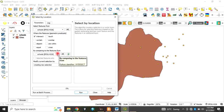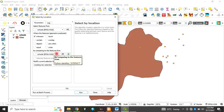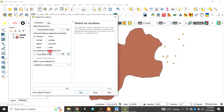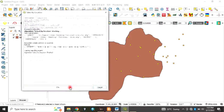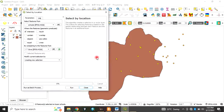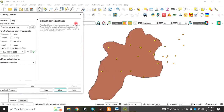Under 'By comparing to features from', choose 'giwa', which is the polygon. Now click Run. It has run — see the points within this polygon have been selected and highlighted in yellow.